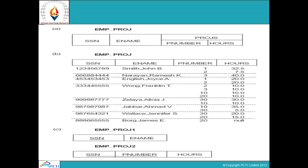Here is one more example with employee, project, employee number, and hours. The employee projects are shown with corresponding project number and hours. It is further divided to remove the difficulty, because there are also null values which are unknown. Project one contains only SSN number and employee name, and project two contains SSN number, P number, and hours, making it easier to use rather than having everything in one table.